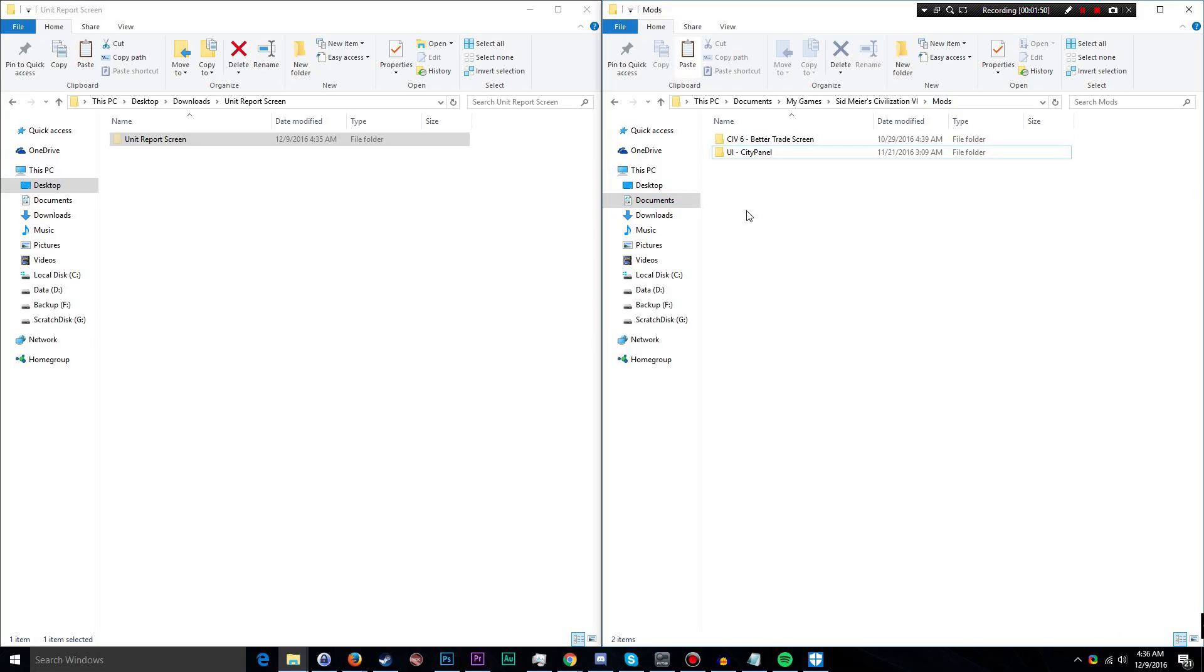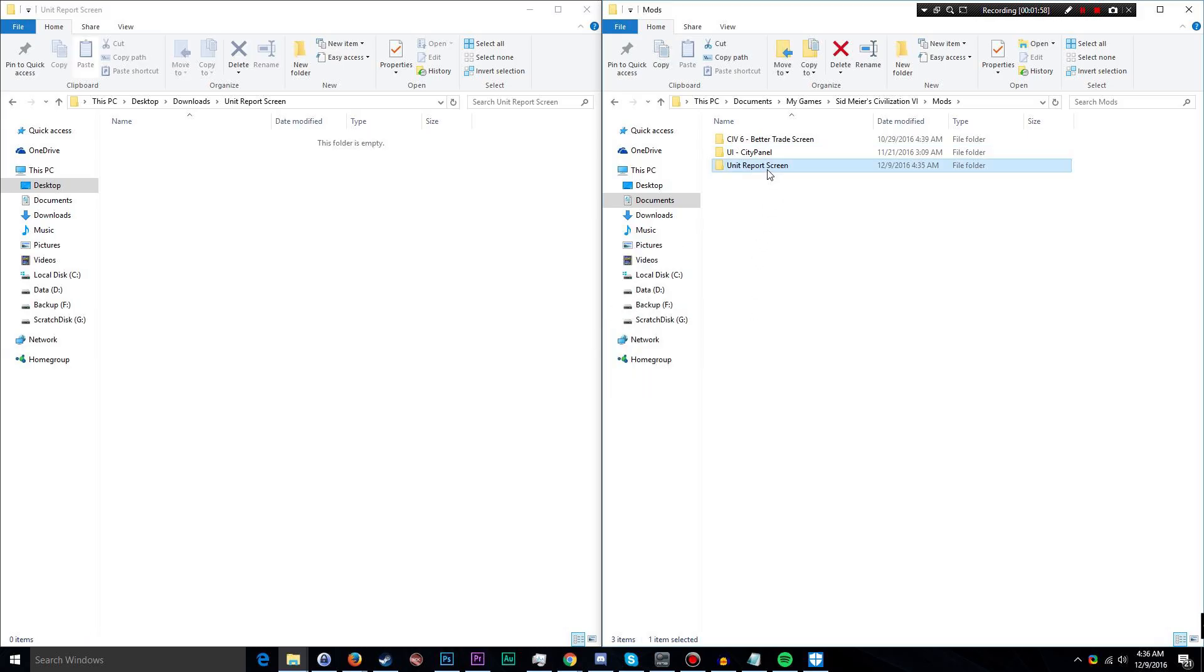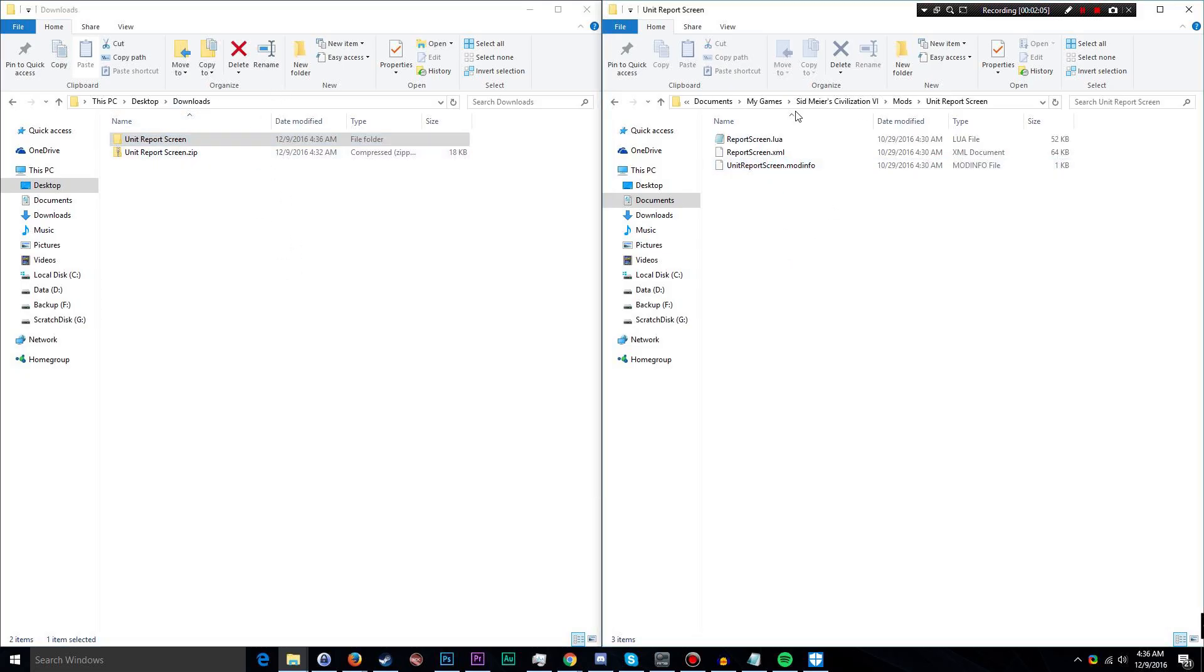You'll see most likely no mods if you haven't installed any yet. I have installed a couple of them, but I'm going to install this one as well. So I'm simply going to paste that folder that I extracted in the downloads, and now we're going to double-check to make sure everything is okay here.